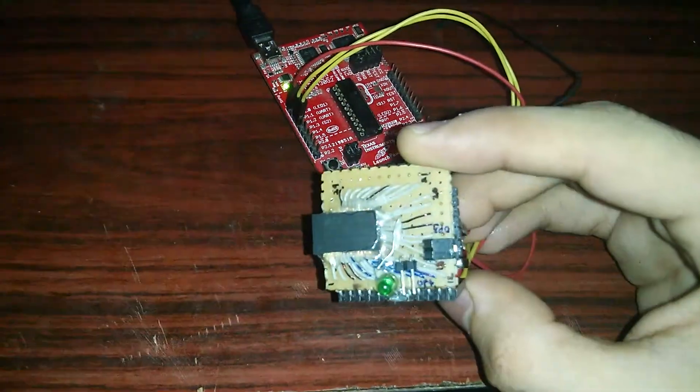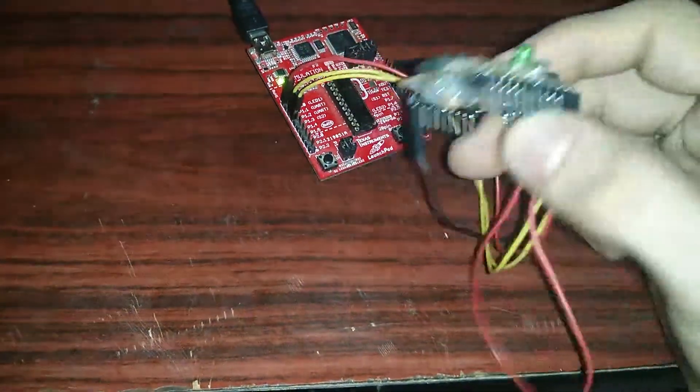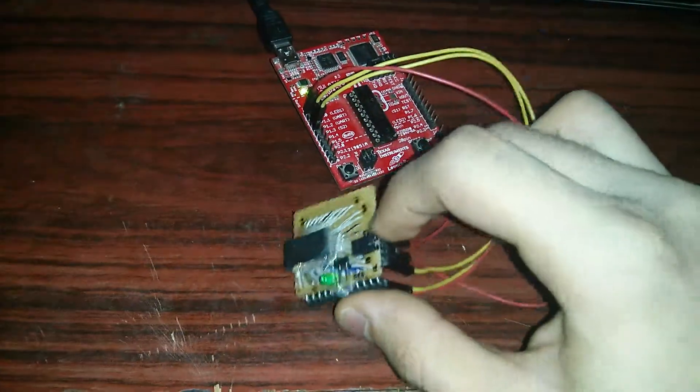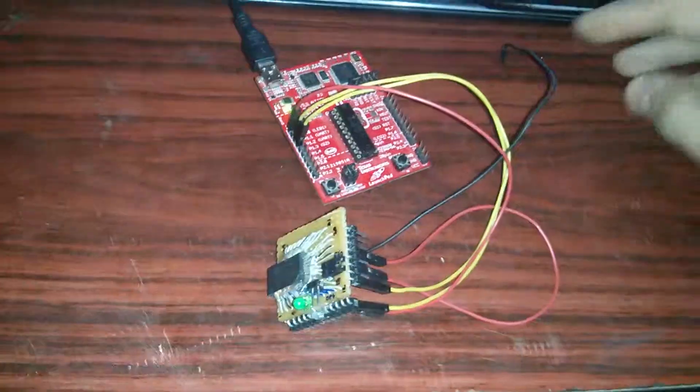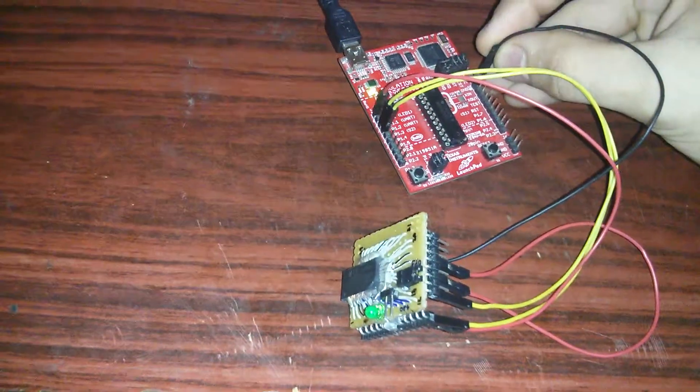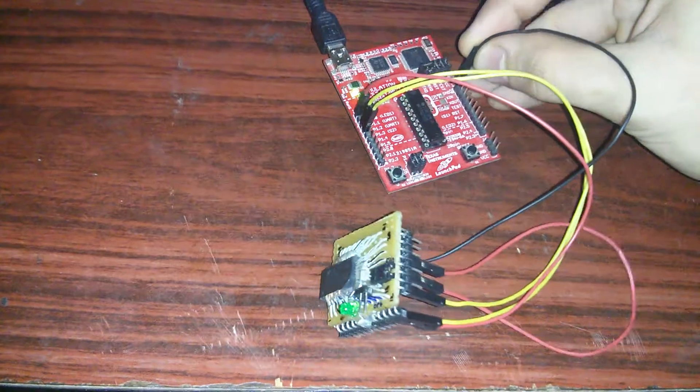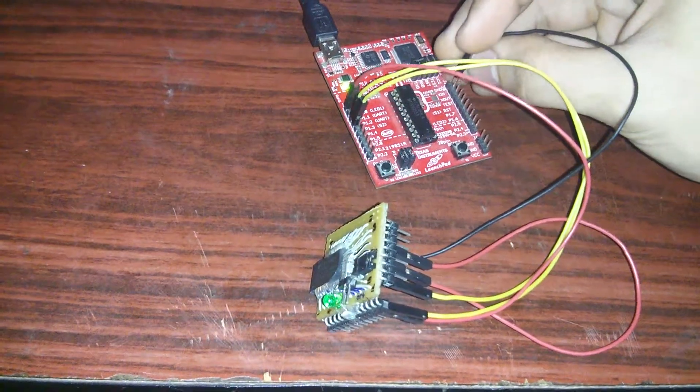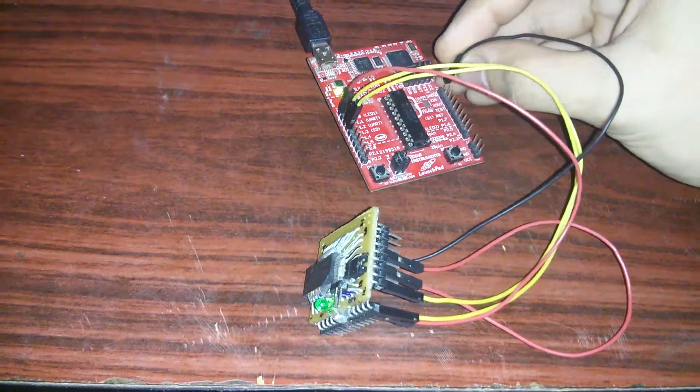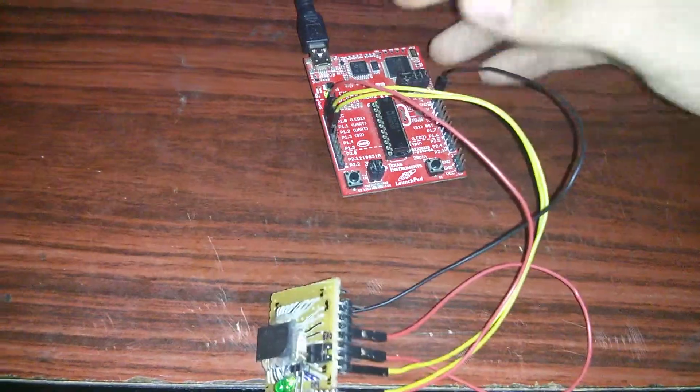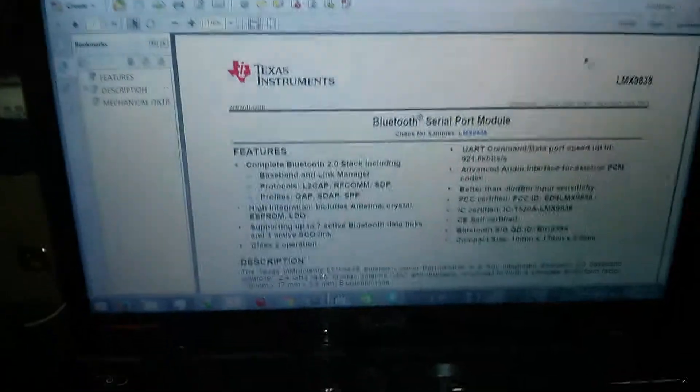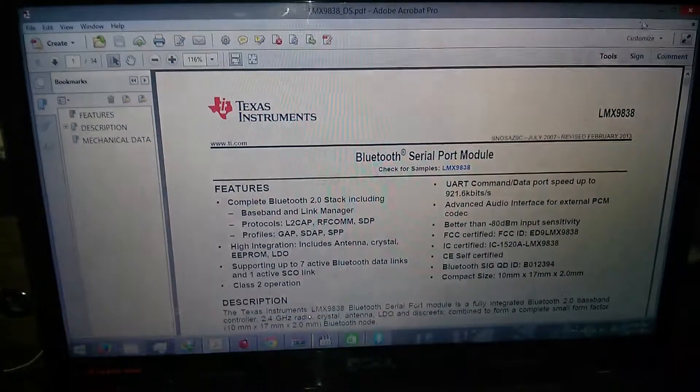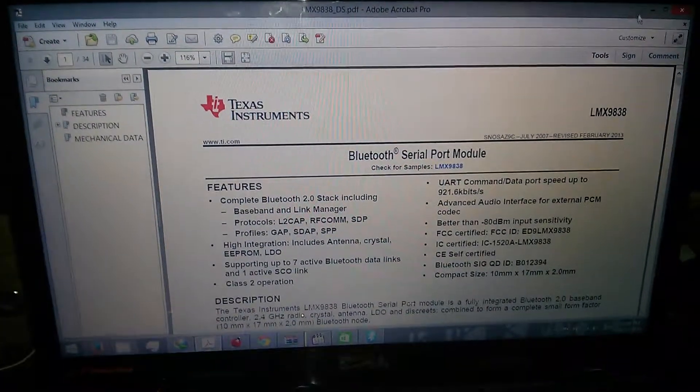To start the demo I'll plug in the power to this module. Okay, so now that's done. I'll go to my laptop.